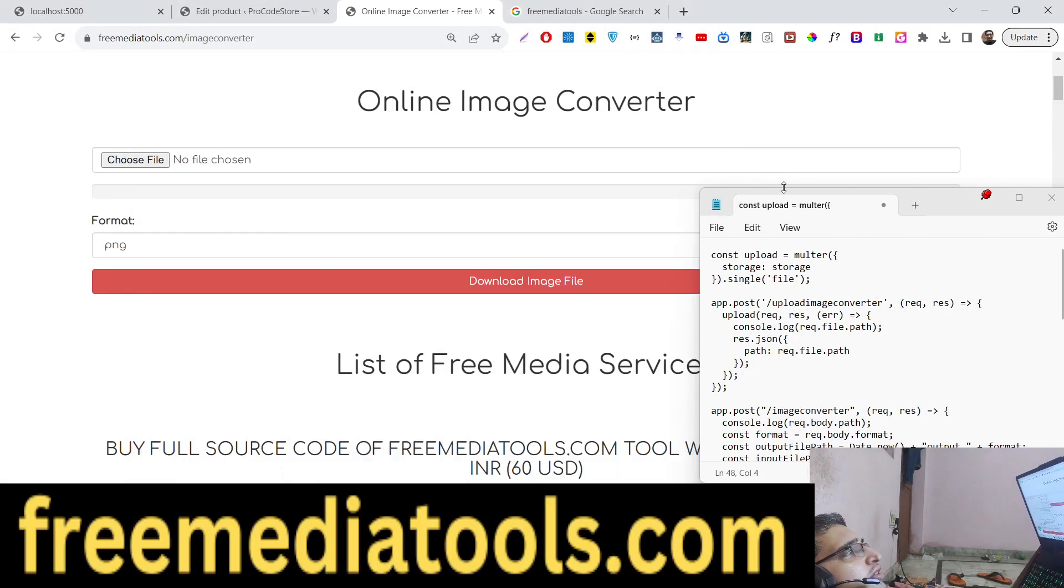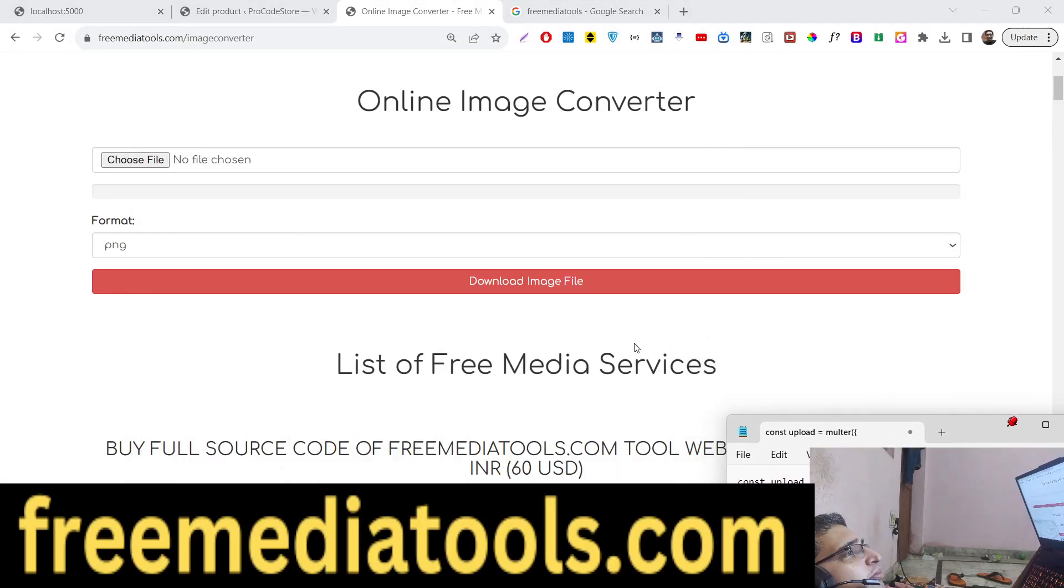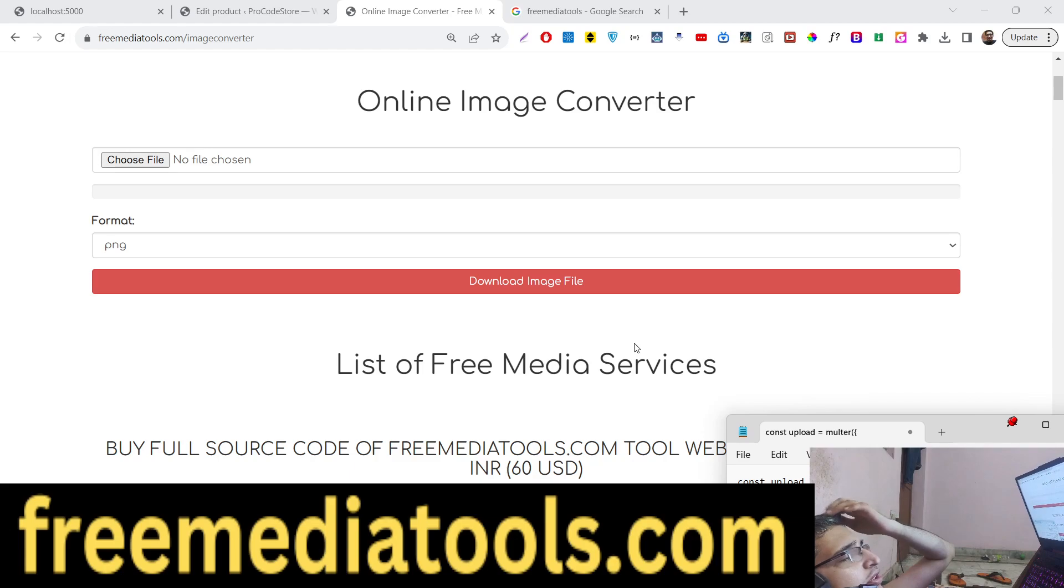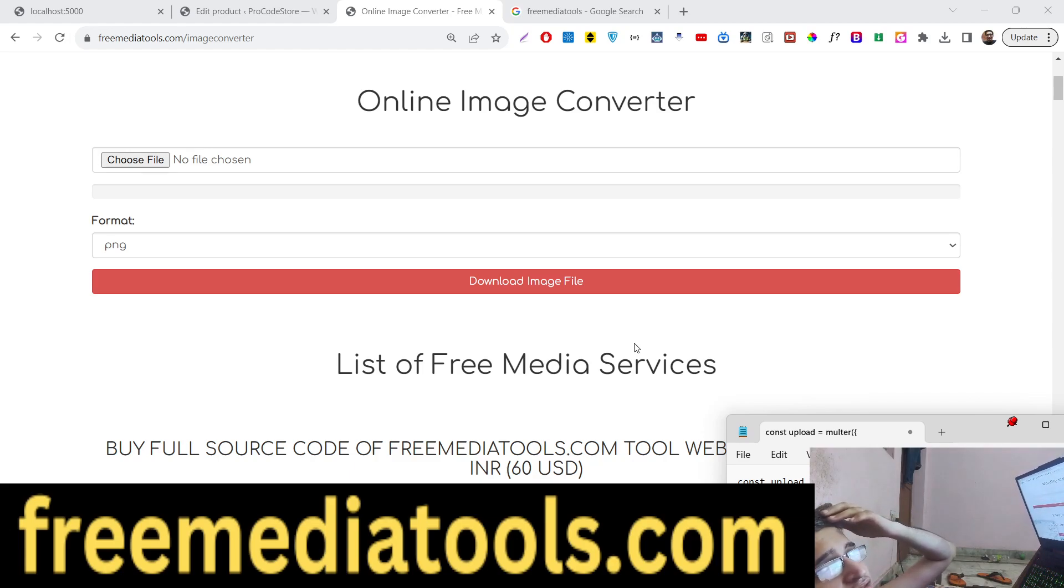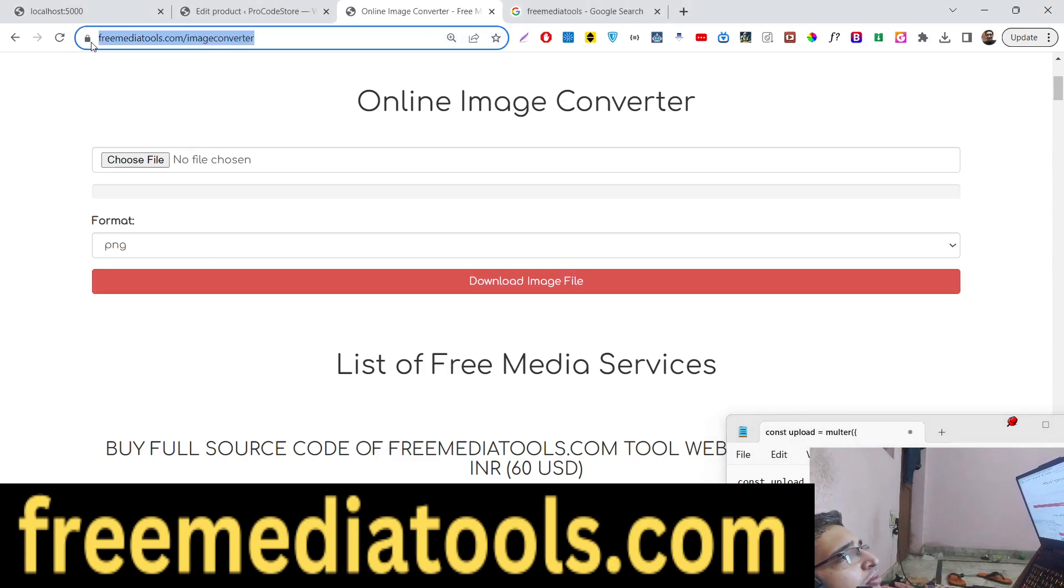Hello guys, today in this tutorial we will build an image converter using ffmpeg. I built this tool on my website freemediatools.com, so the link is given and you can check out the live demo in the description of the video.